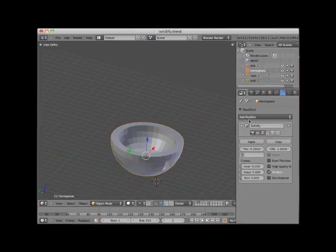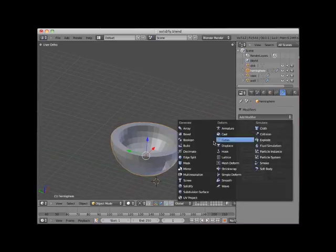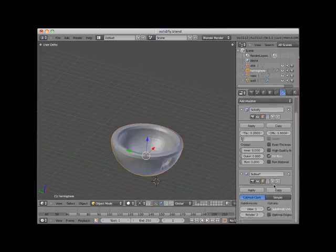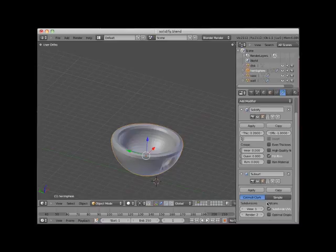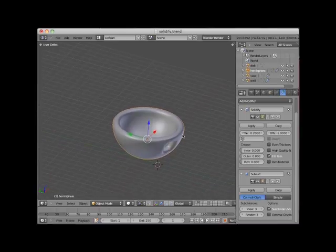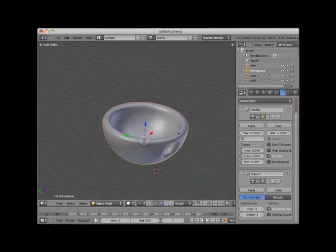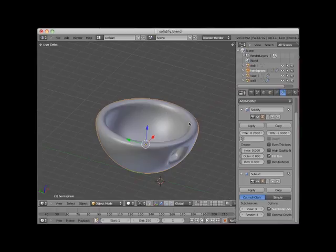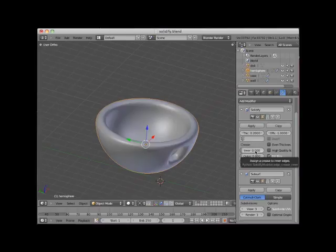I'll add a Subsurface modifier to the hemisphere object. I'll set the View and Render settings to 3. Notice that as a result of the Subsurface modifier, the top faces of the solidified hemisphere are rounded. The solidify modifier has a set of crease controls that allows this top edge to be creased and thus flat.